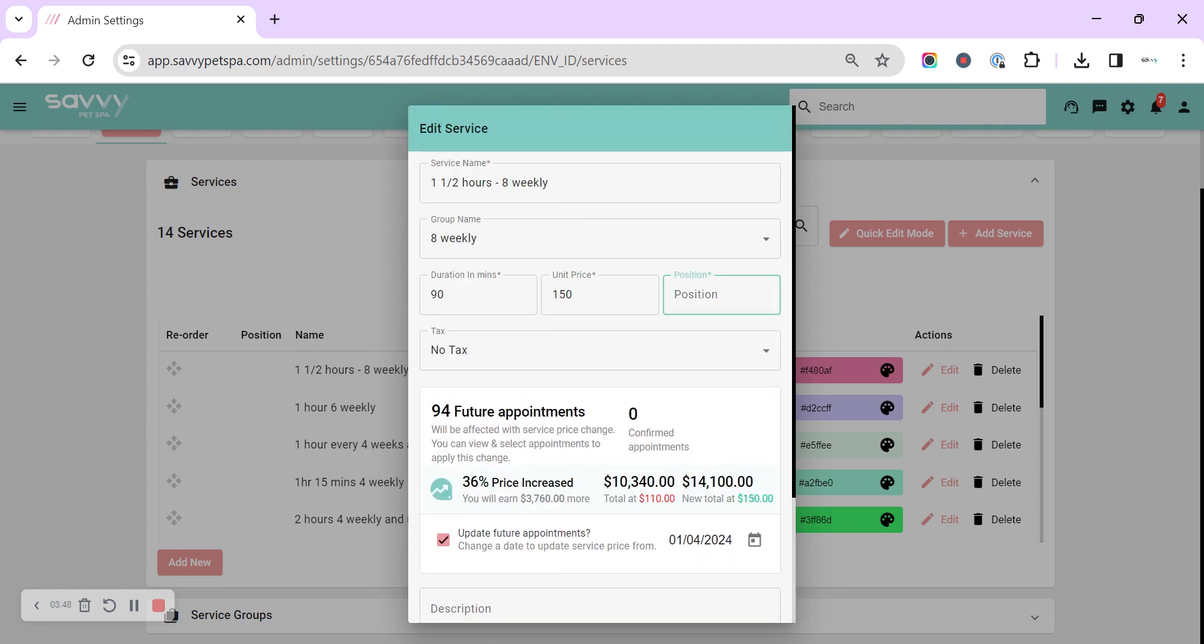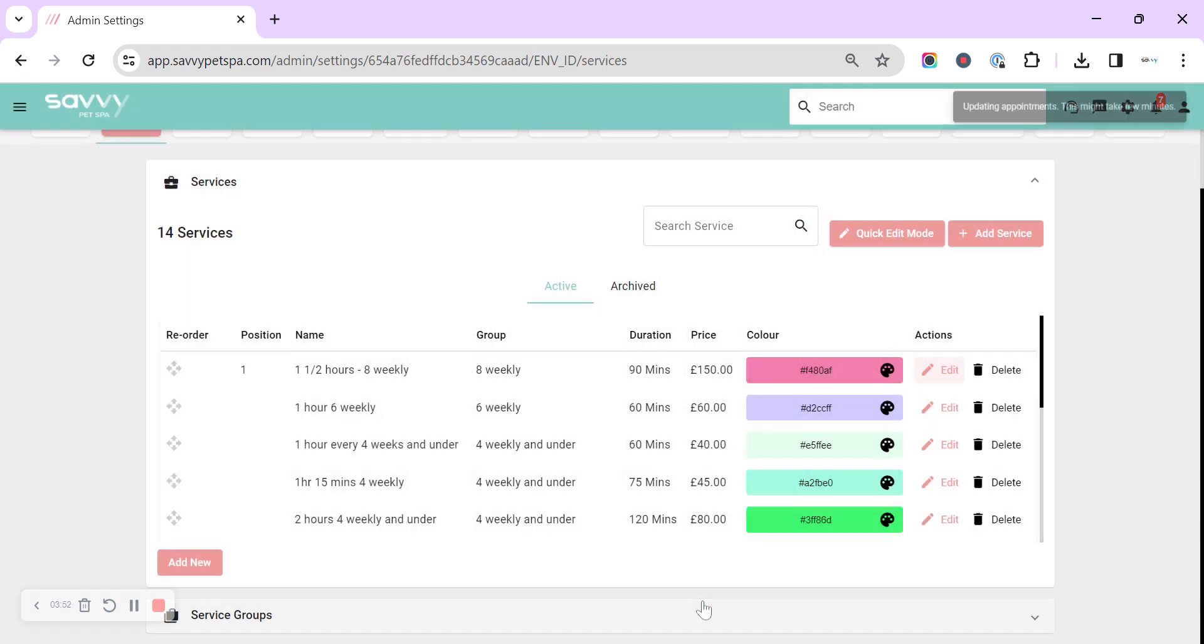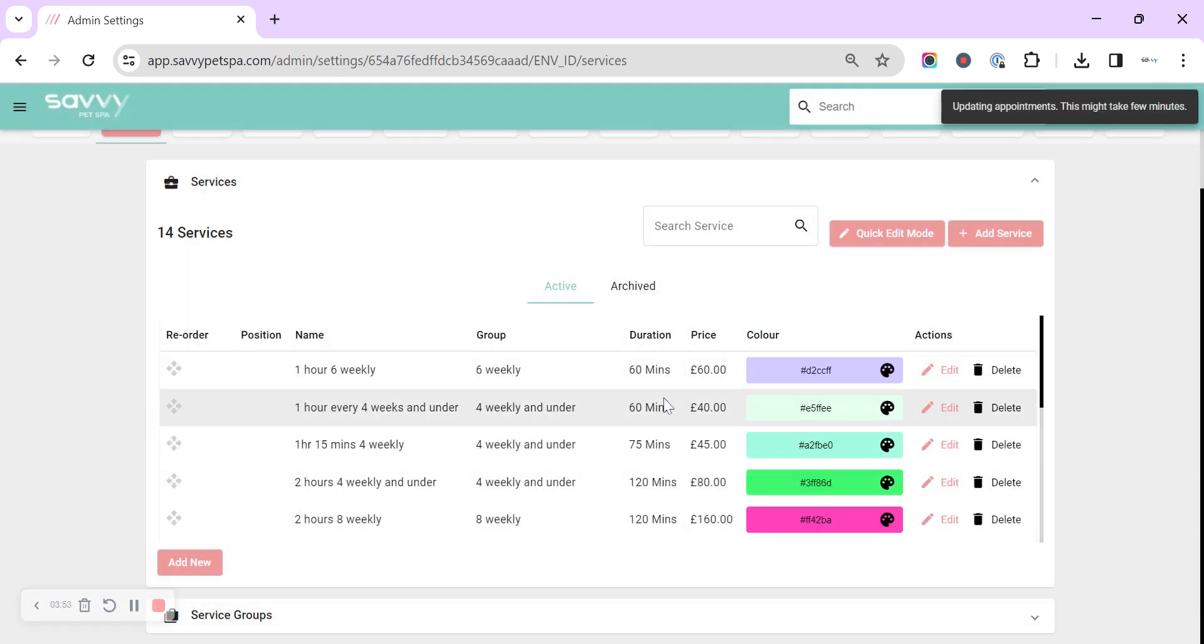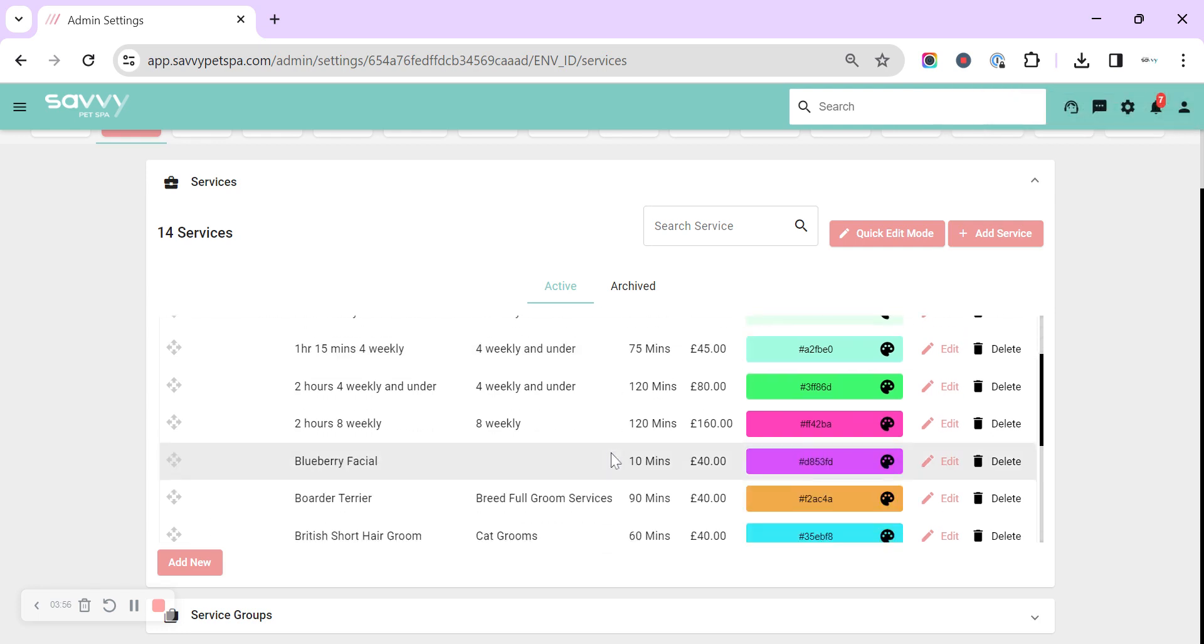We've got to fill in a position as well, and then we can update that service. That's updated all of those appointments that have already been created.